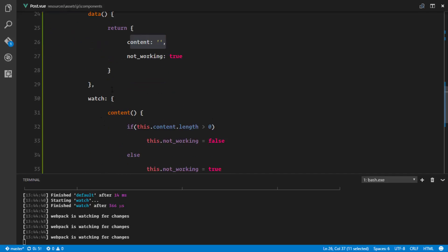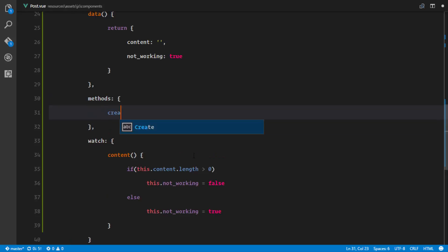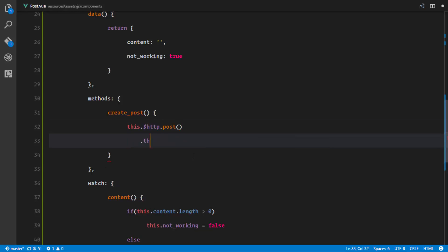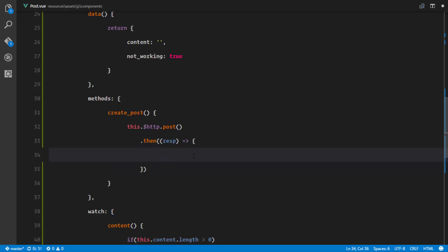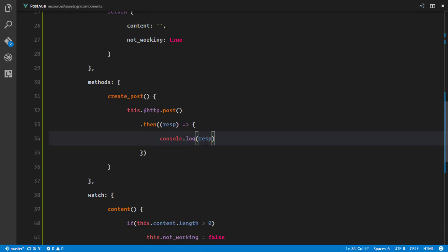We are going to create a new method right here — in methods. The new method will be createPost. This createPost method is going to make an AJAX request using this.$http.post. And as soon as we get the results, we'll go ahead and console.log the response.